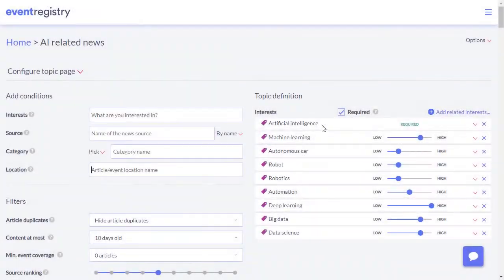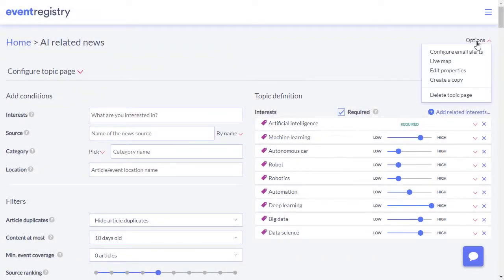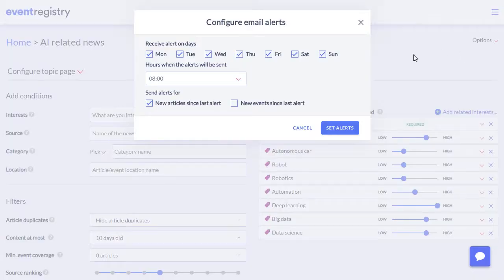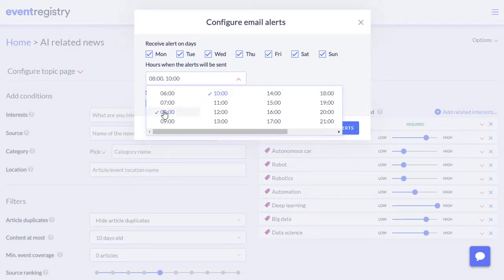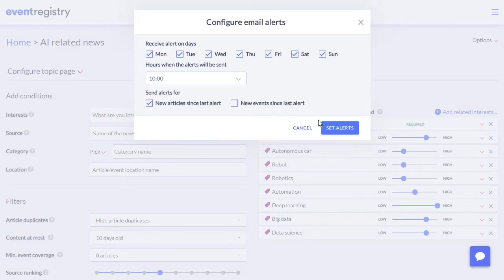To be automatically notified about the top news articles, you can also set up email alerts. Just choose on which days and at which times you would like to receive the email and the top results will be automatically delivered to your inbox.